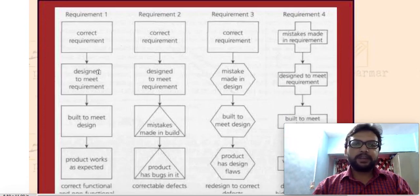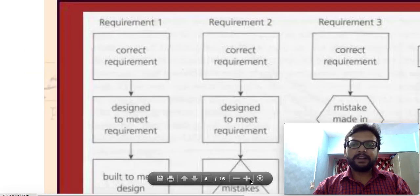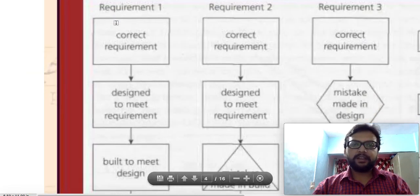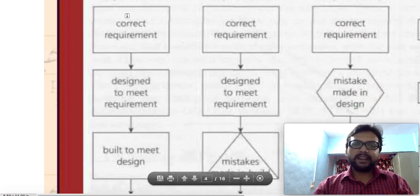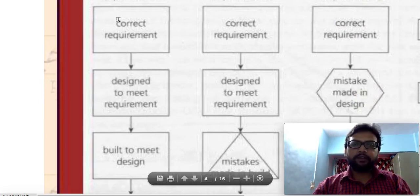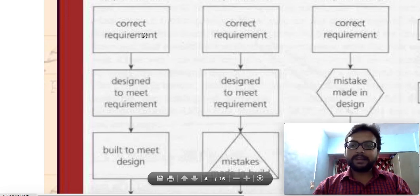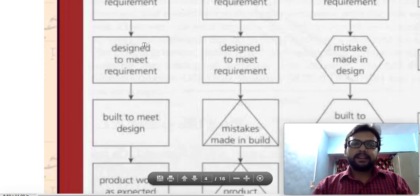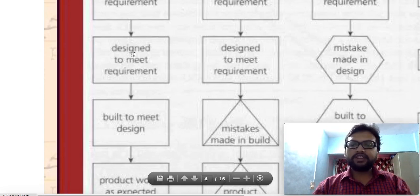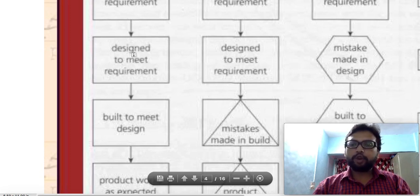In the first part of this diagram, we have requirements that are correctly gathered. If the requirements are correct, then obviously the designs we develop for our software — such as entity relationship diagrams, data flow diagrams, and algorithms — are also going to be correct, provided our requirements are correct.